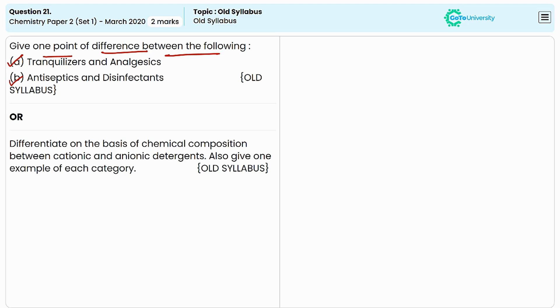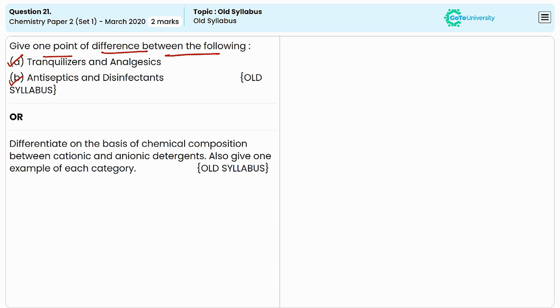In the B question, we need to differentiate between antiseptics and disinfectants. Antiseptics are used to prevent or reduce infections in living tissues such as skin and mucous membranes. They are applied to wounds, cuts, or other body surfaces to inhibit the growth of bacteria, fungi, or viruses.